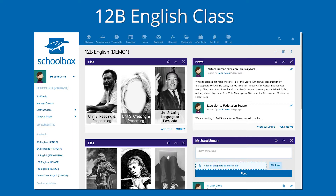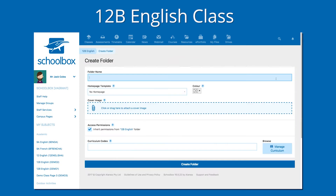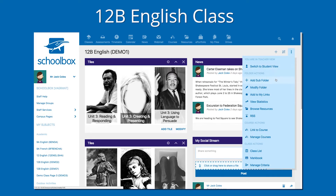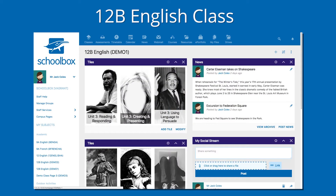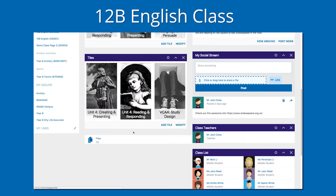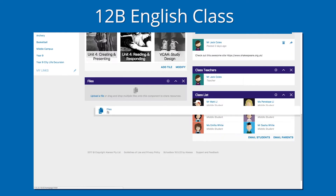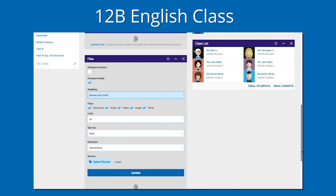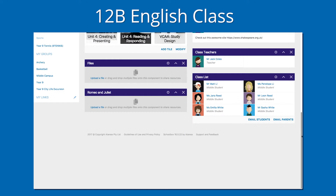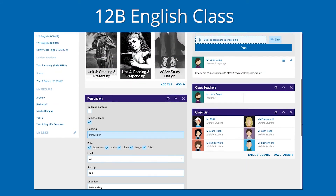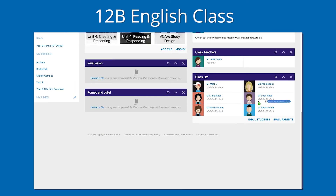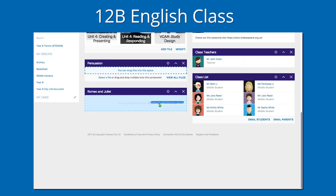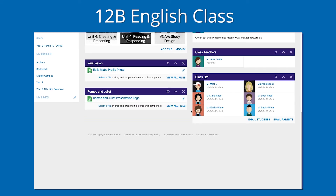To do this, use the options menu on your page to add subfolders. Then add some files components to your page, go to Settings, and use the Source option to find the subfolders that you have created and link them to your files components. You can then drag and drop different sets of files onto the files components on your page, so that you can have multiple files components showing different sets of files.